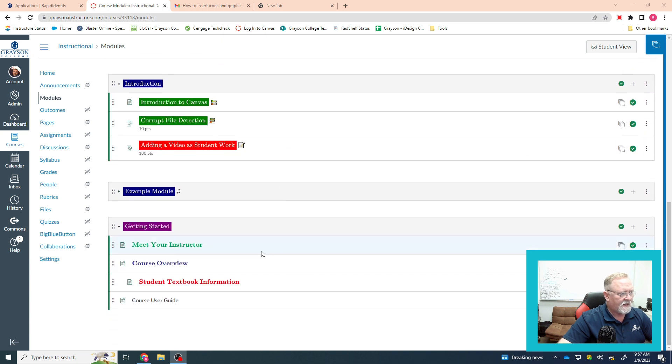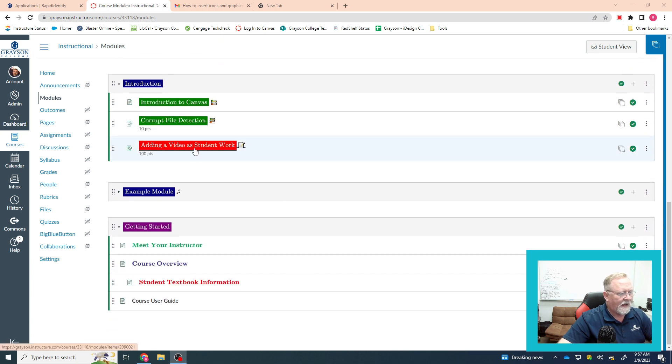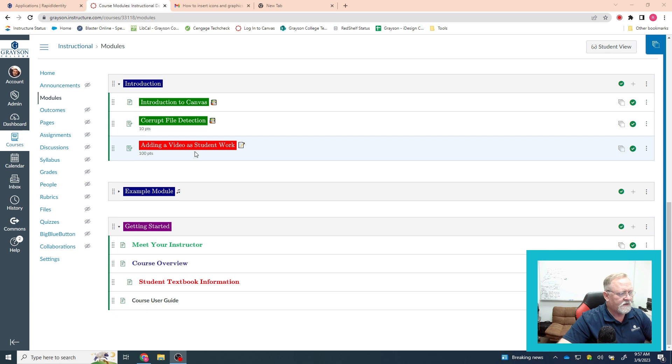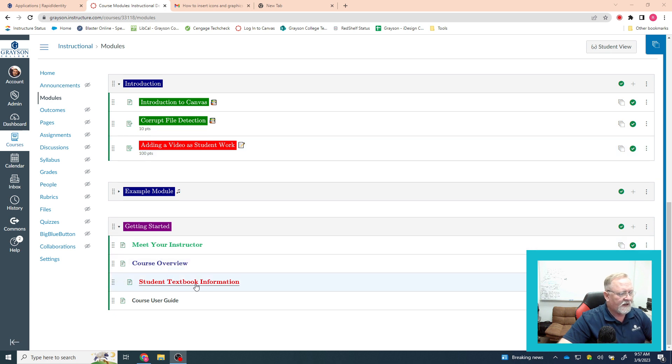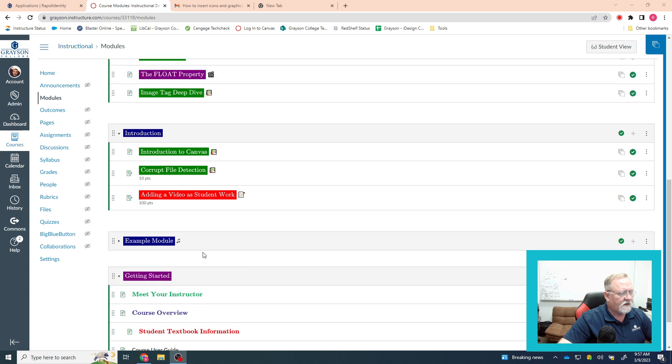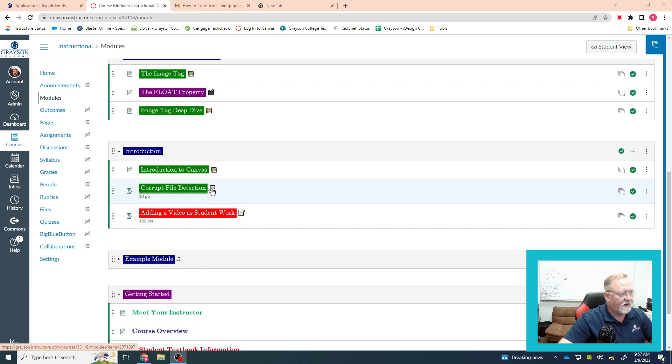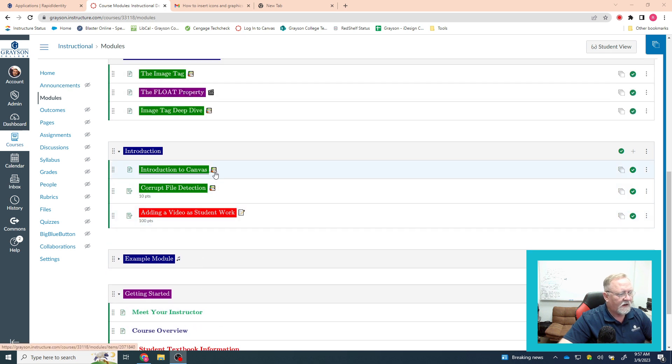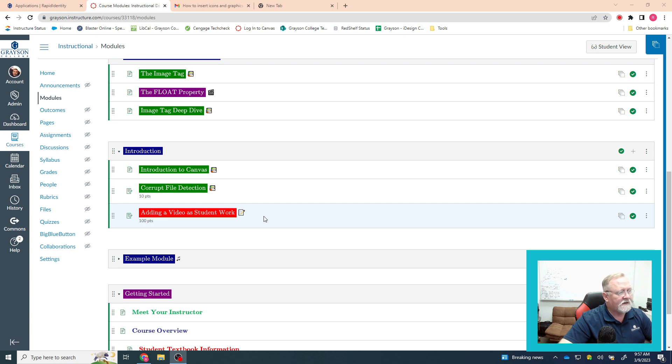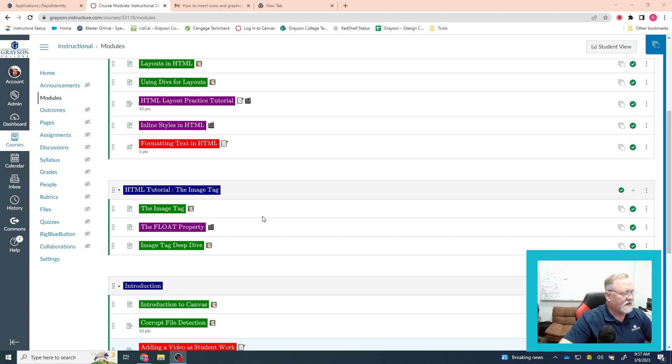I think you had said you didn't really want the background colors, but you were interested in changing the text to the color. I can show you how to do this, and I can show you how to add these little icons, but what I cannot do is show you how to add the Canvas icons.